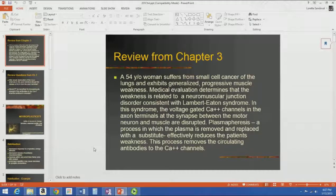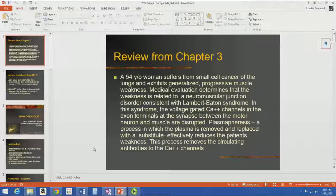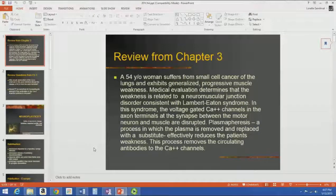We are going to go on to Chapter 4 and start talking about neuroplasticity. But first, I'm going to talk about a little case study which reviews some of the concepts from Chapter 3. In this case study, we have a 54-year-old woman who suffers from small cell cancer of the lungs and exhibits generalized progressive muscle weakness. The medical evaluation determined that the weakness is related to a neuromuscular junction disorder consistent with Lambert-Eaton syndrome.